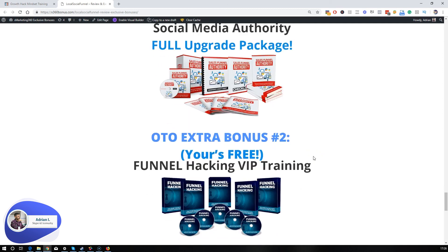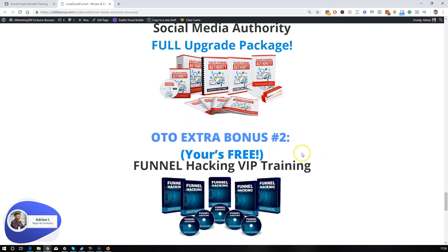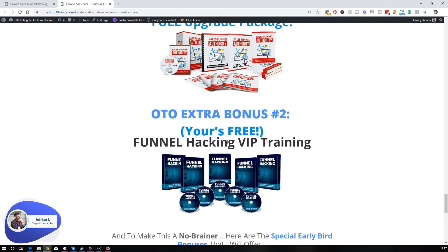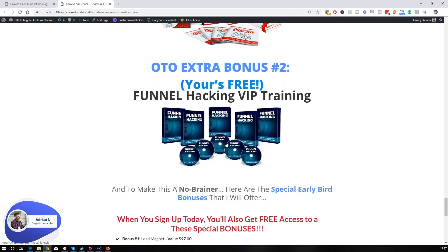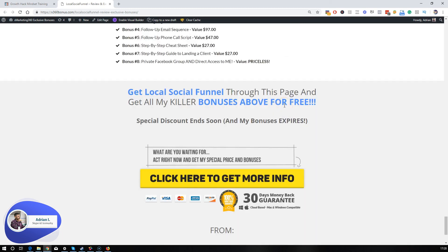And my personal favorite one: for any OTO you upgrade on this offer, you're going to get extra bonus number two, which is called Funnel Hacking VIP Training. This is going to be a mind-blowing training and I'm sure you're going to like it. So guys, don't sit on the fence. If you're looking to expand your knowledge in creating local funnels and growing them by social traffic, this is the exact product that you have been waiting for. And if you want to get free access to all my exclusive bonuses, make sure you click the yellow button right below this video and check out the full scoop of Local Social Funnel on their page.